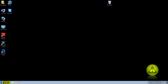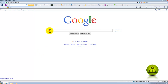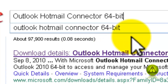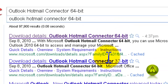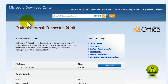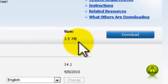Open your Internet Explorer and search for Outlook Hotmail Connector. In my case it's 64-bit, but if you have the 32-bit version just type 32-bit instead of 64. Now go to the Microsoft site and download the connector. As you can see, the Outlook Connector .exe is just 3.5 megabytes — really small.